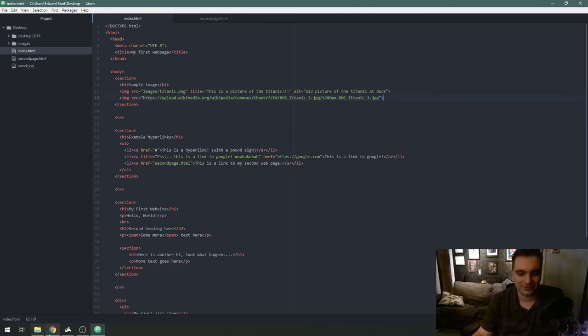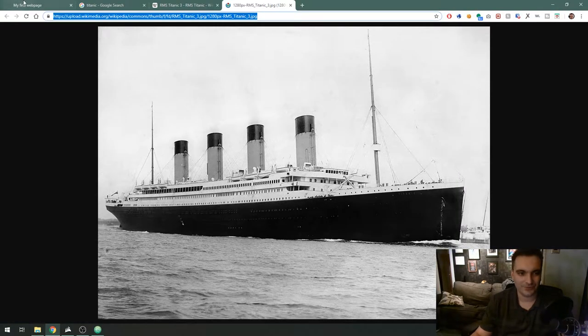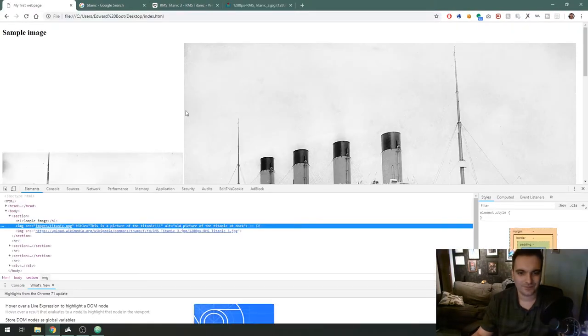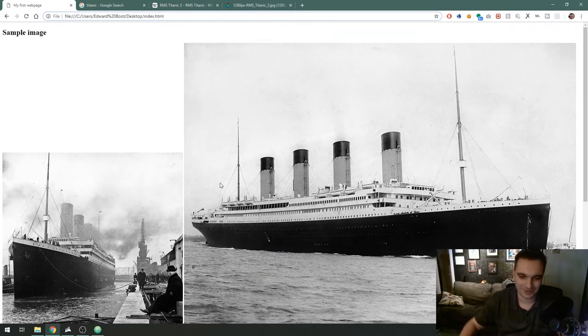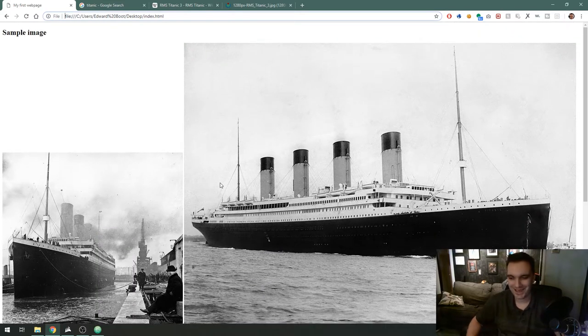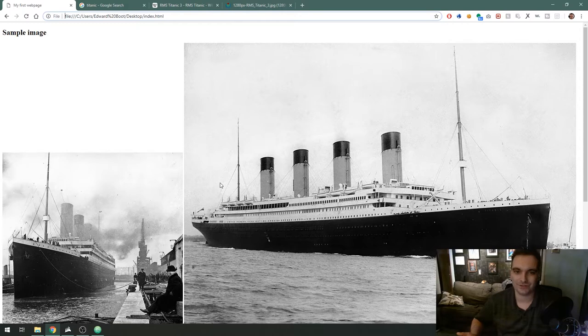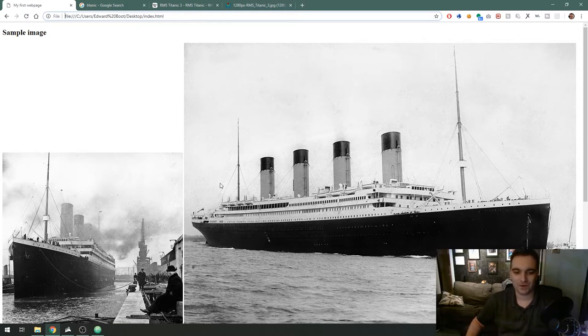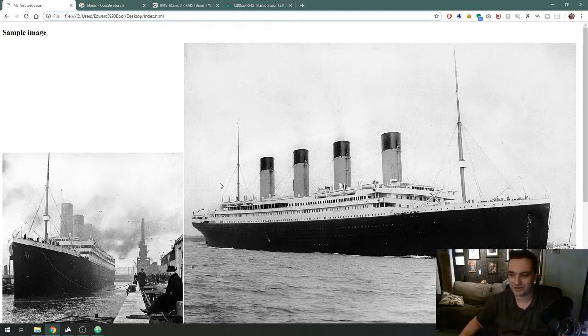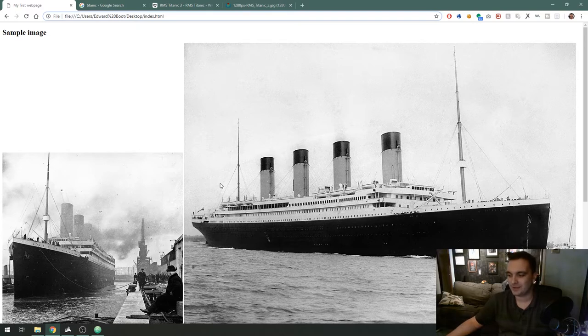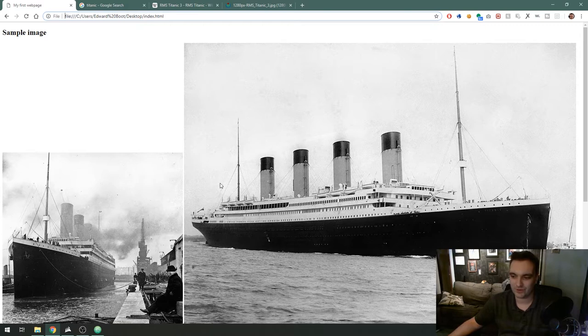In the source attribute I am going to paste that link to the Titanic that we just stole off Wikipedia and let's see what happens. And there it is. That is hyperlinking an image off somebody else's web server. If you were actually on the web you don't want to steal bandwidth off somebody especially like Wikipedia. Sometimes they can actually detect that and it will block the image from loading.